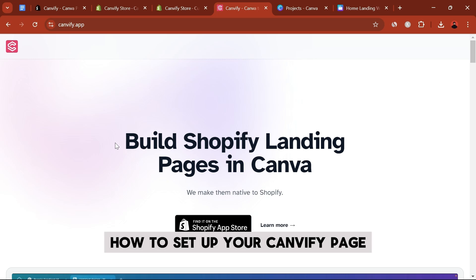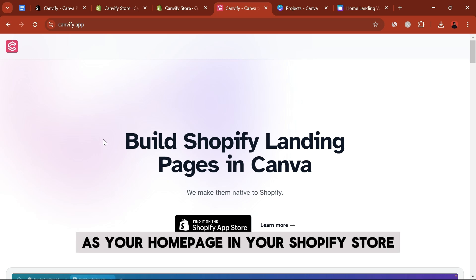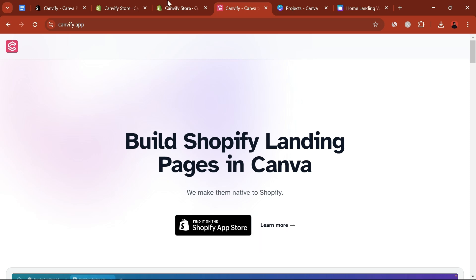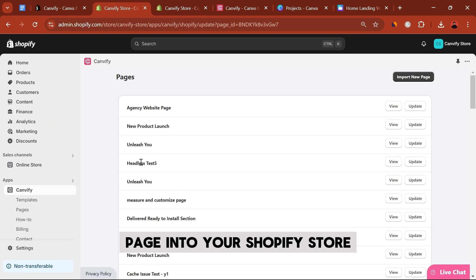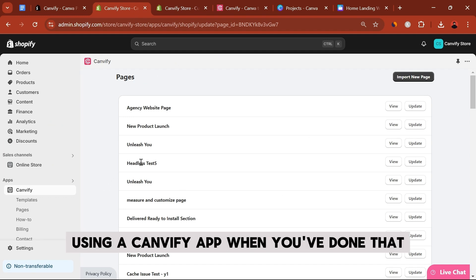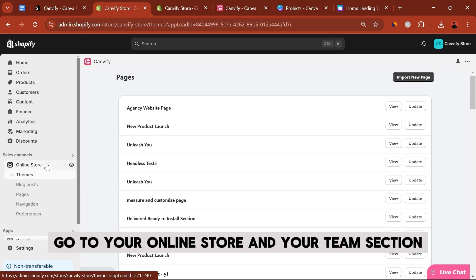How to set up your CanvaFy page as your home page in your Shopify store. For that, you have to import your Canva page into your Shopify store using our CanvaFy app. When you've done that, go to your online store and your theme section.